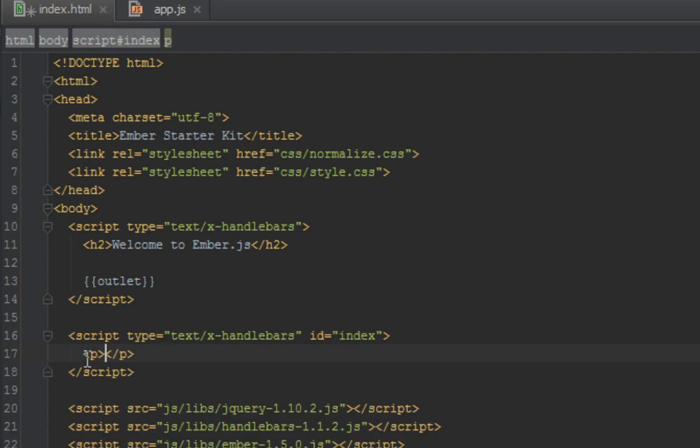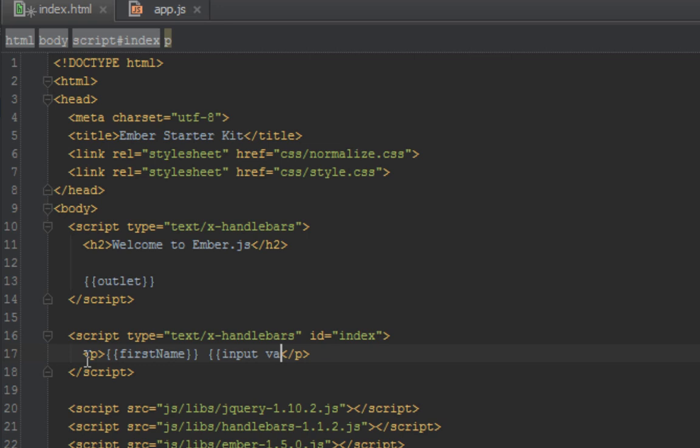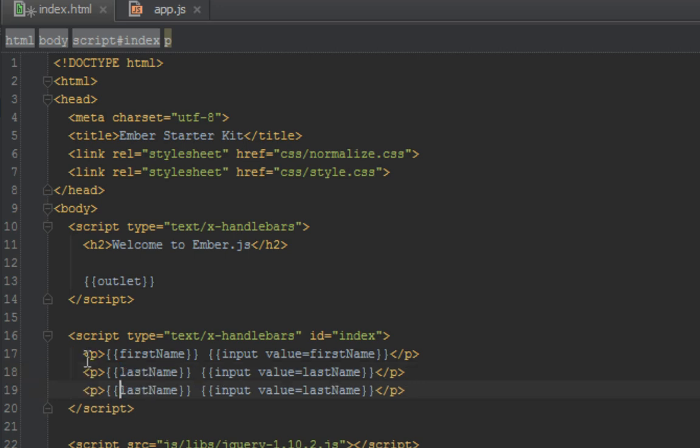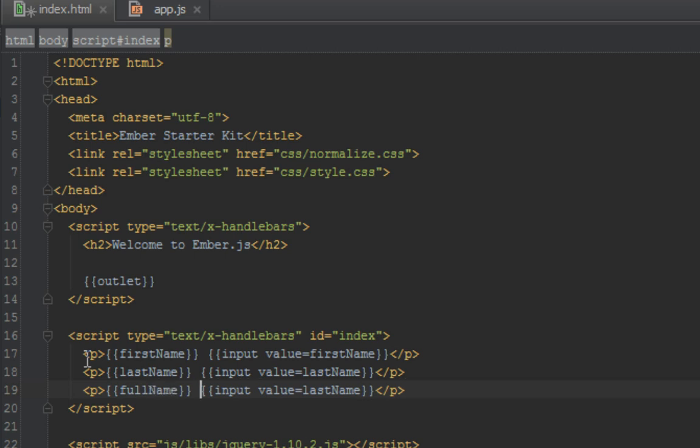Let's quickly output that inside our script here. So we have a paragraph for first name and we have an input with a value which is bound to the first name. Let's do that for the last name as well - an input field and we are binding to last name, outputting it. Let's have full name here, which will not be bound to any input field.